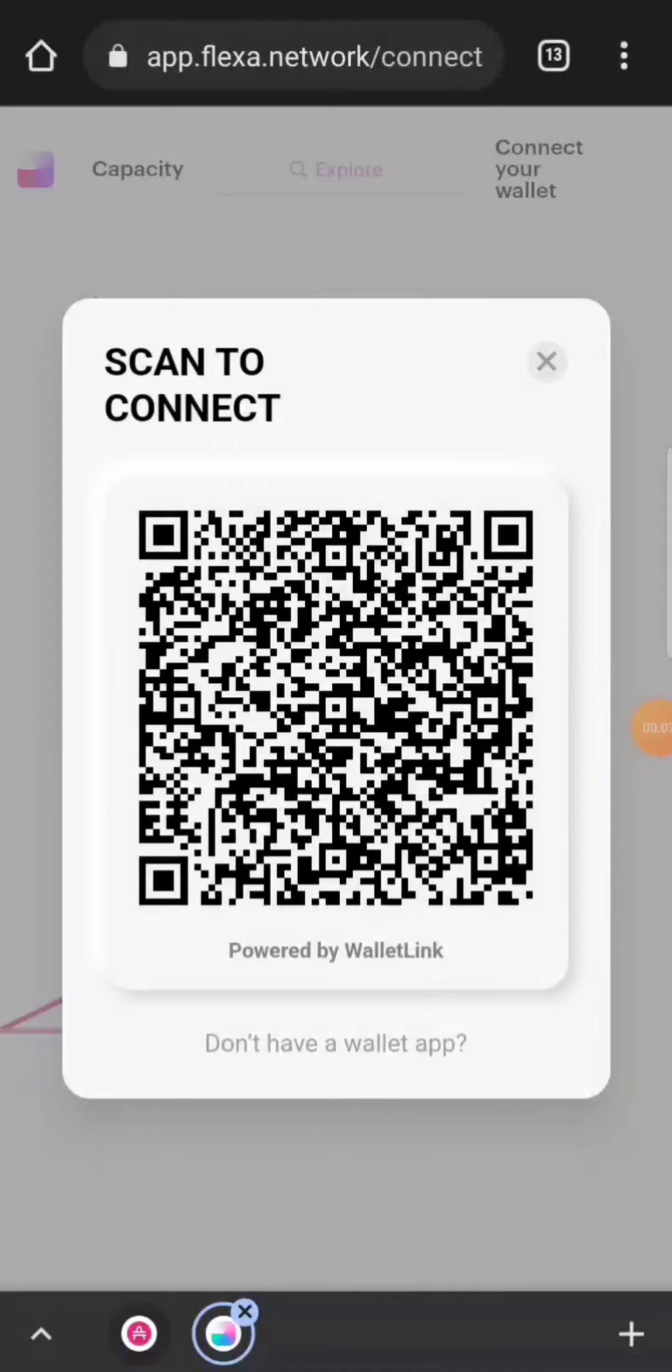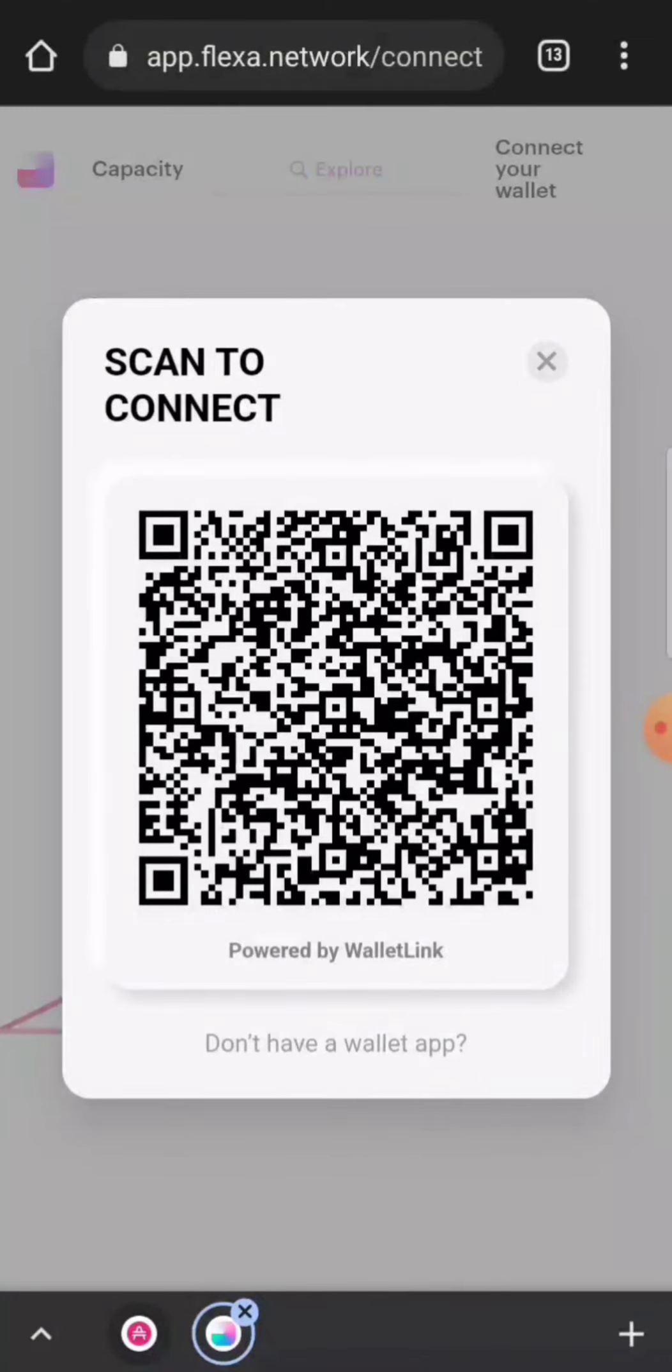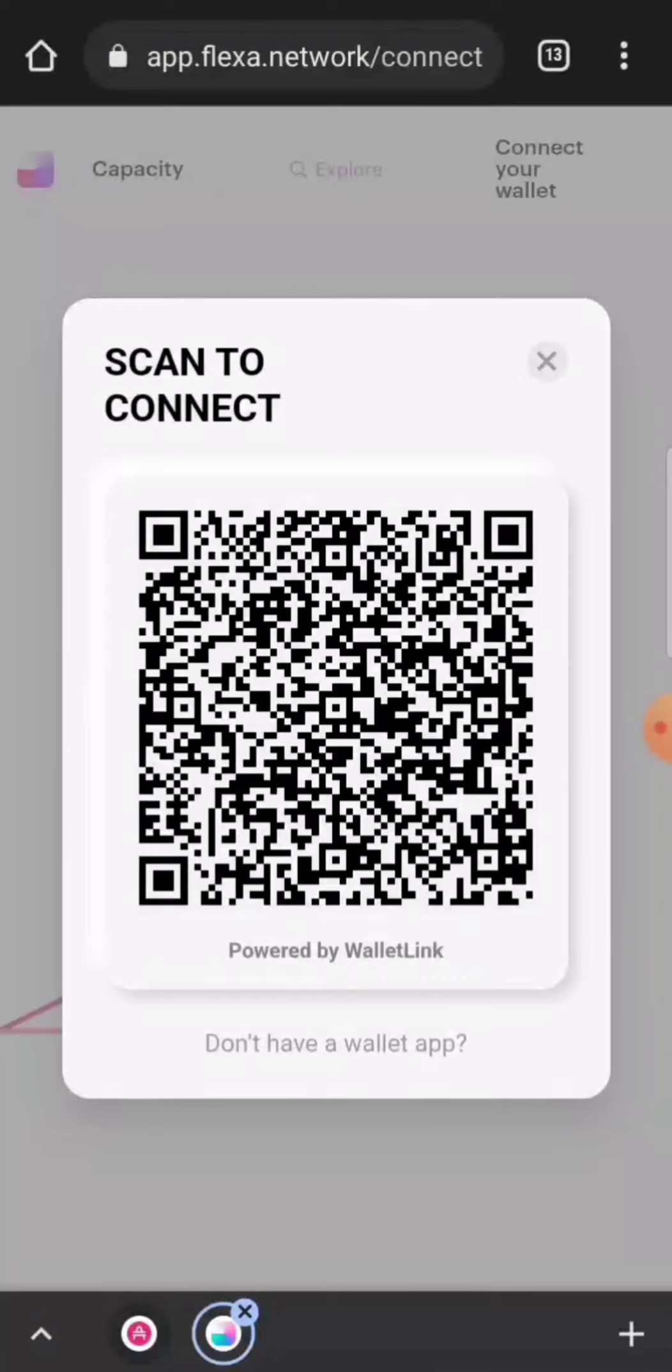And at this point, I use the computer so I can actually have an easy transfer with my wallet and the actual Flexa network. So I'm going to go ahead and switch to the computer, and I advise you guys to too.